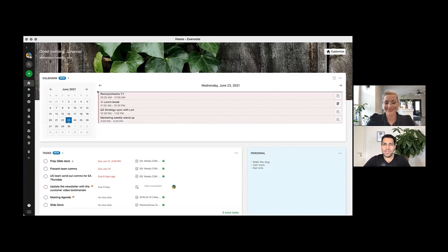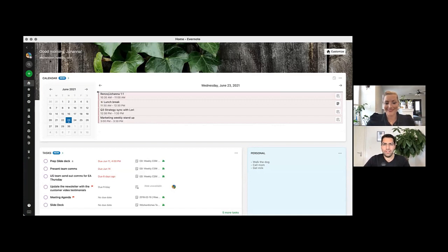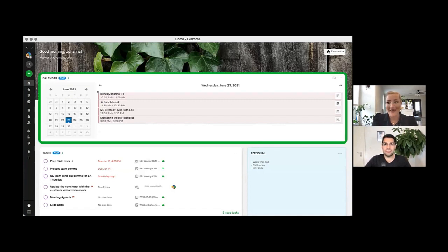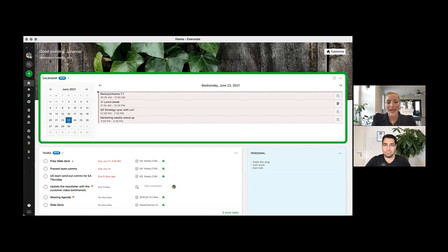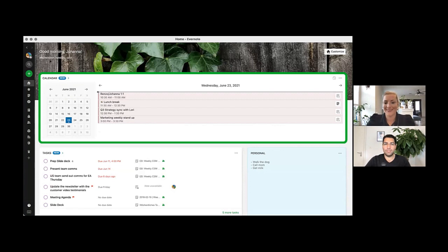We also now have a task widget available that allows you to stay on top of all your to-dos. Do I also see a calendar there? Yes, this is our brand-new calendar widget that allows you to link your notes to your calendar events to quickly access them later.